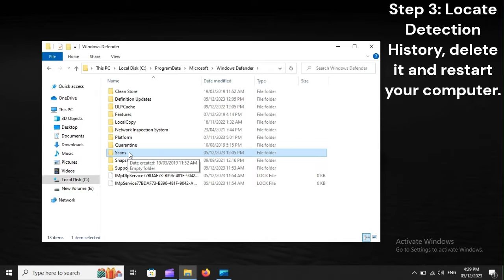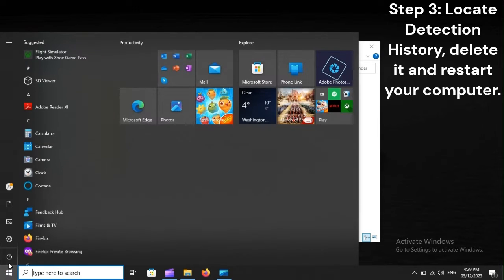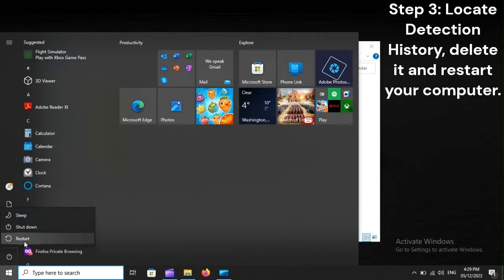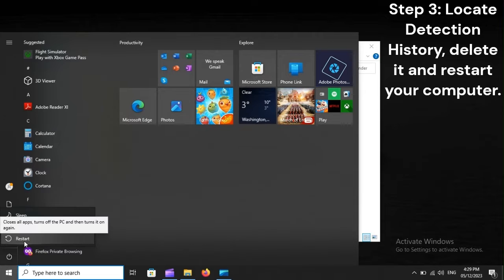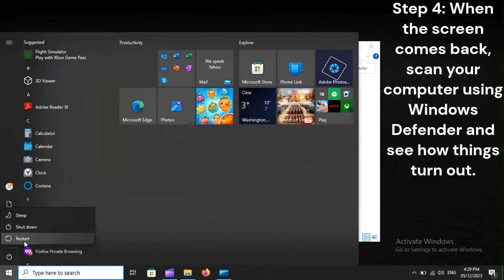Step 3: Locate the Detection History folder and delete it, then restart your computer. Step 4: When the screen comes back, scan your computer using Windows Defender and see how things turn out.